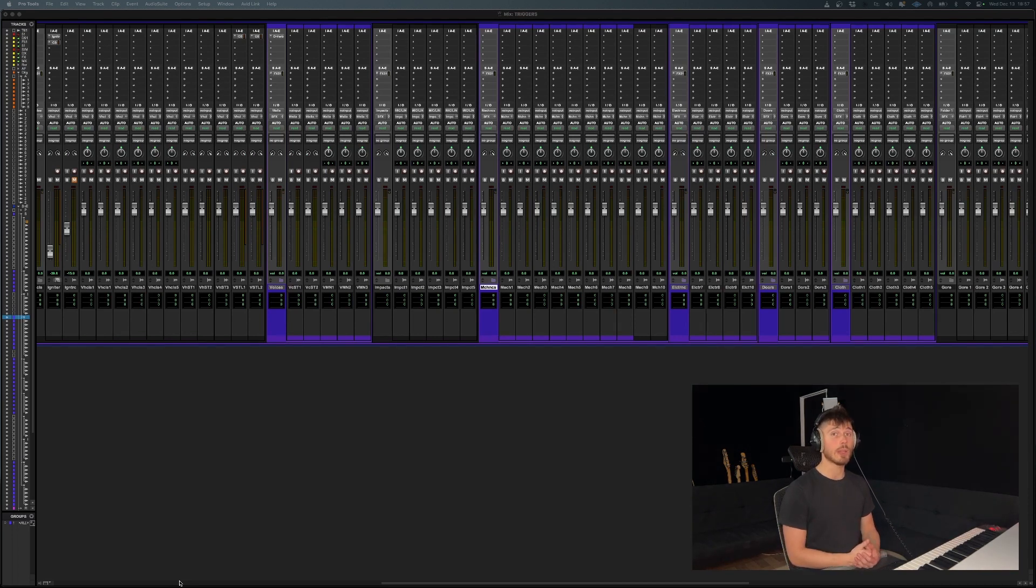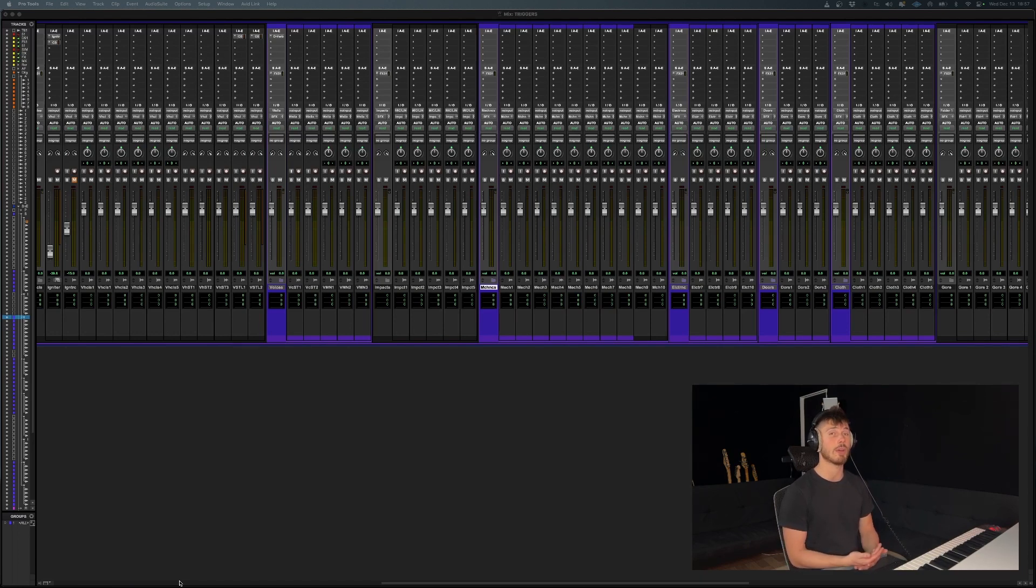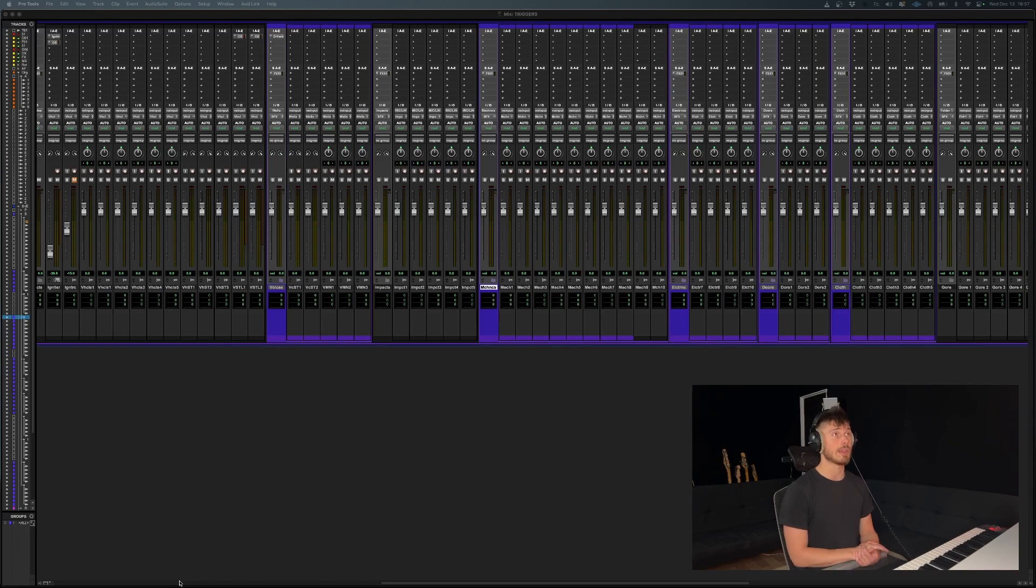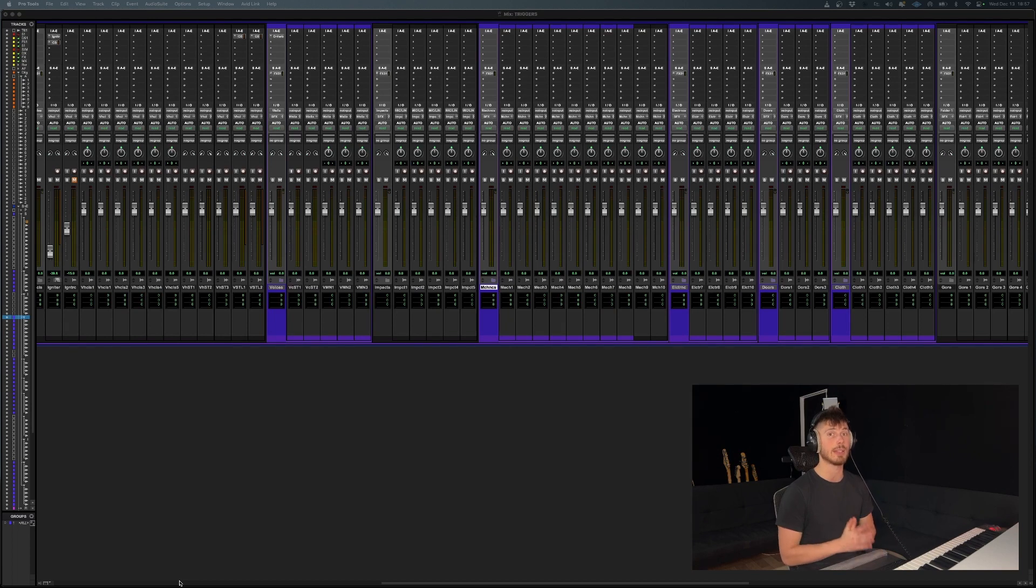This is going to be really efficient for you in the long run when you're working on bigger projects that have literally hundreds upon hundreds of tracks. If you were going to route each one of those tracks manually, one by one, it would take you literally hours.